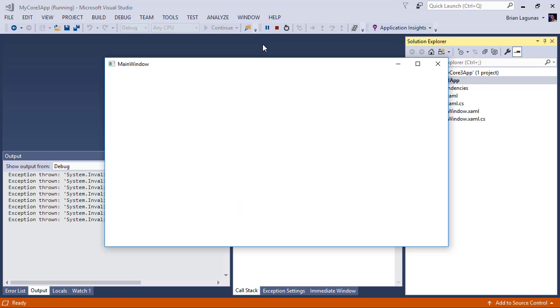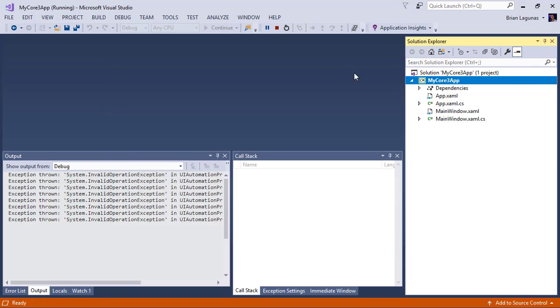And voila. There's our WPF application running just fine on .NET Core 3, which is pretty awesome. And it was pretty easy to do.